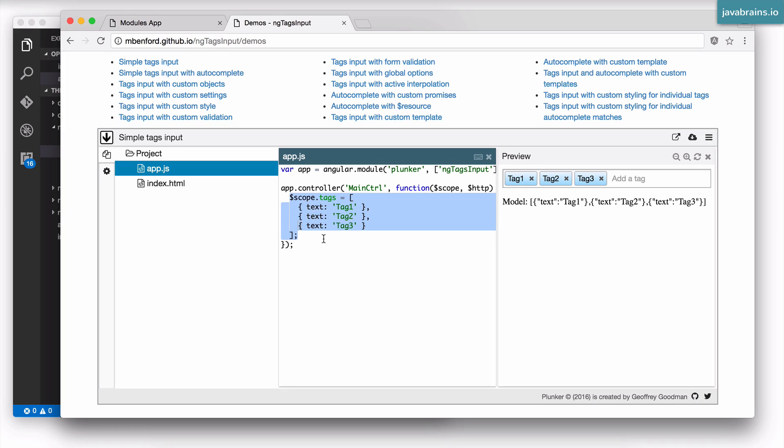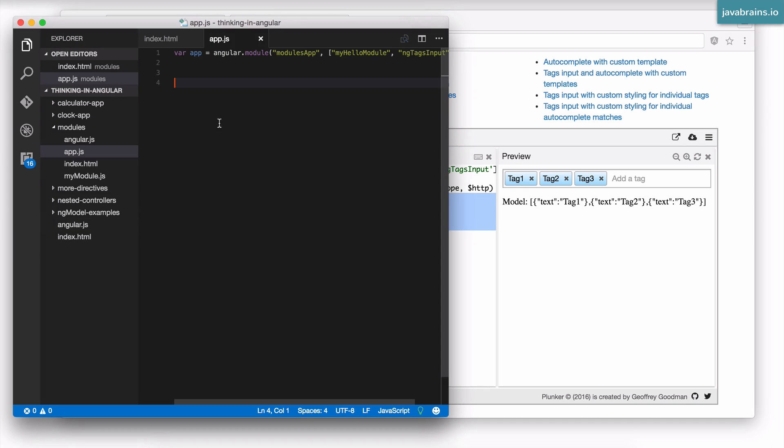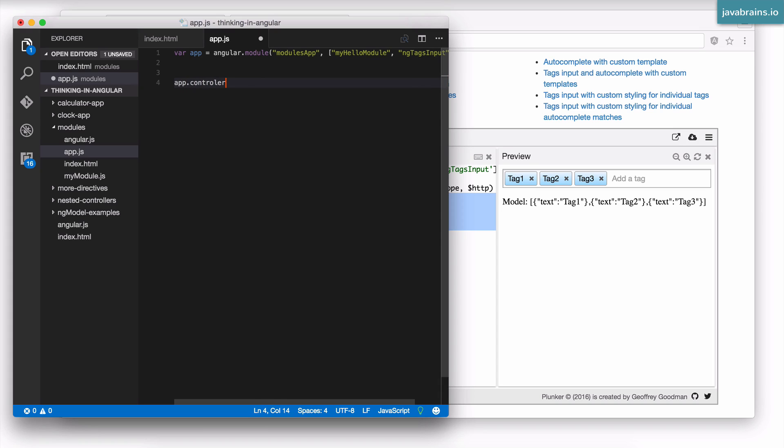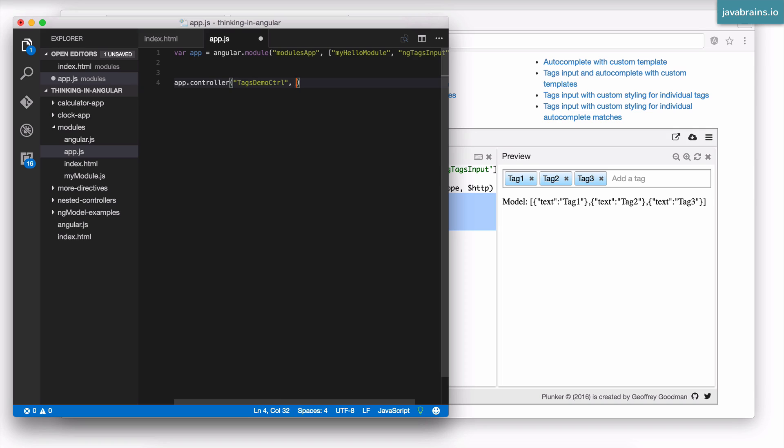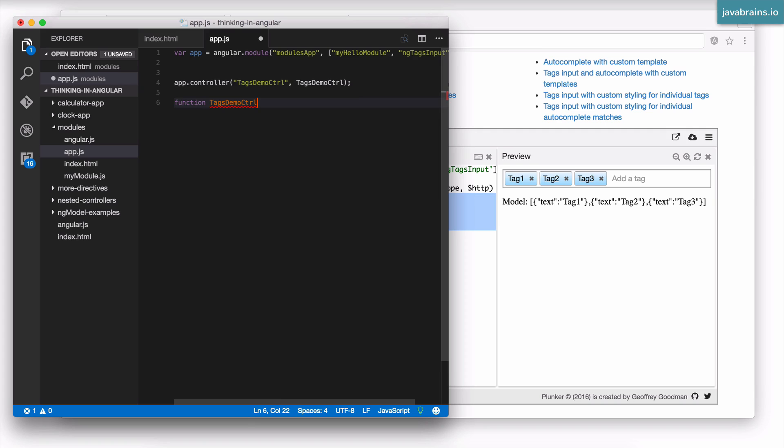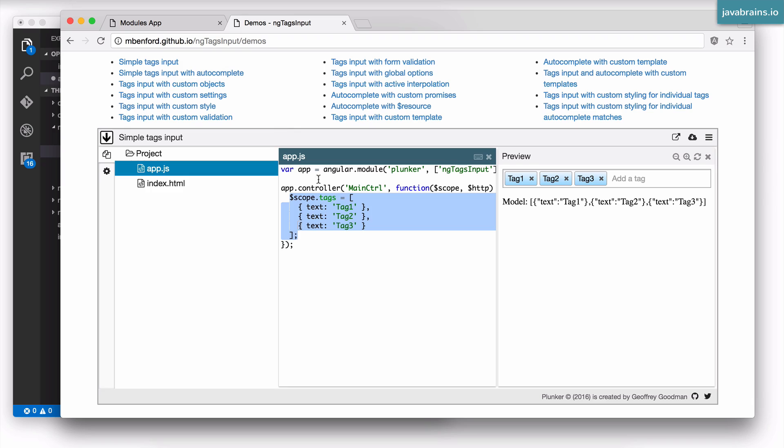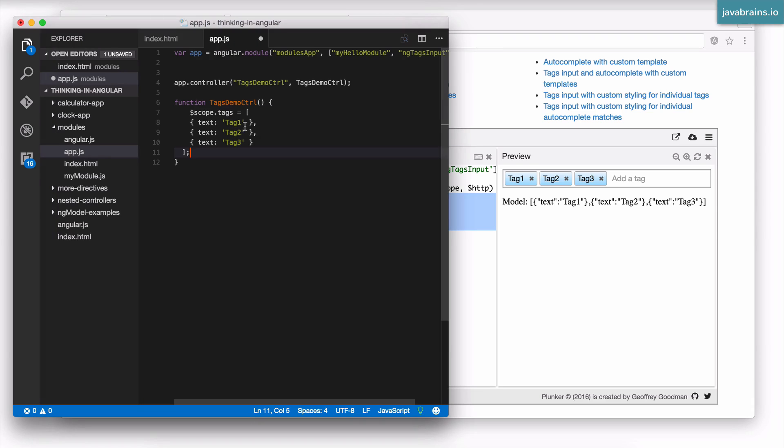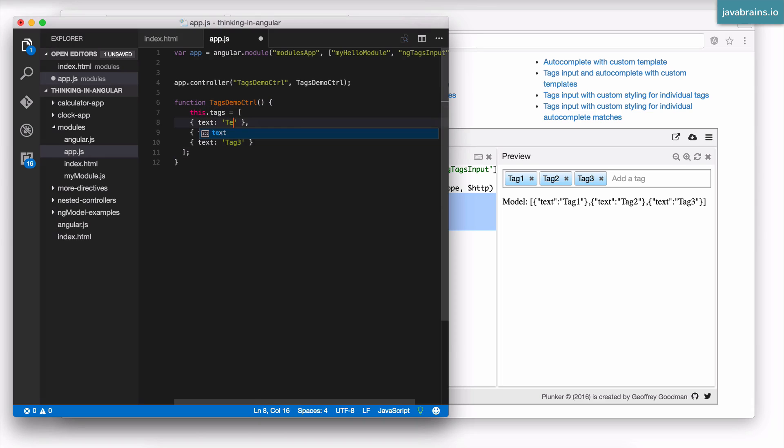Tags is apparently just an array of strings. So I'm just going to copy this over to my controller. I'm going to have to create a controller. app.controller, let me call it tags-demo-ctrl, and in my function tags-demo-ctrl I'm going to copy this. Since we are using controller as, I'm going to say this.tags. I'm going to change the name over here just to make sure it's picking what we have supplied to it. Test3. These are some tag objects.